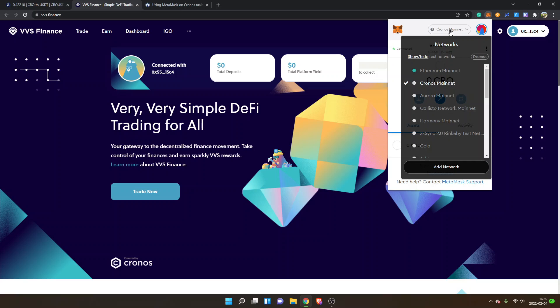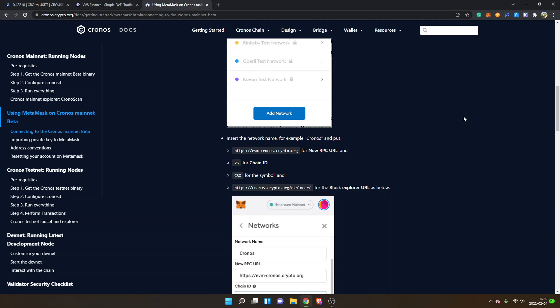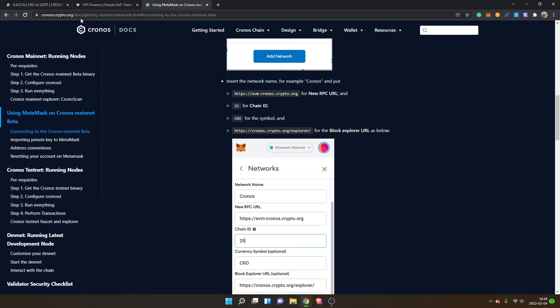As I said, you can also find the Chronos network details to add it manually inside your MetaMask wallet. So you can see I'm on chronos.crypto.org in the documents section. I will leave a link to this as well.